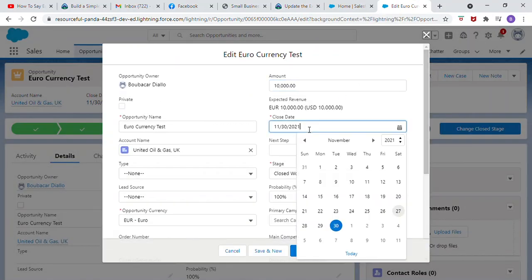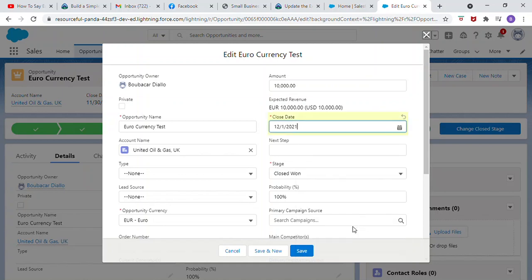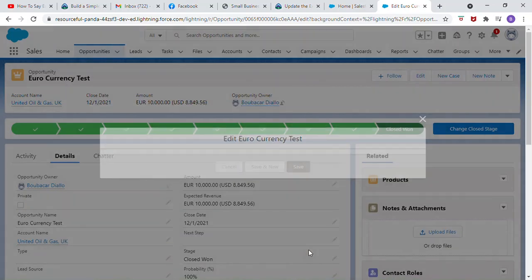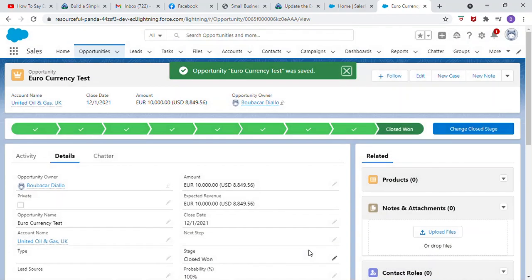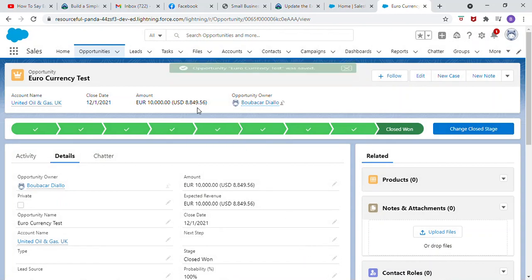Change the close date to the first day of next month. Select Save. Note the change, the exchange rate change.